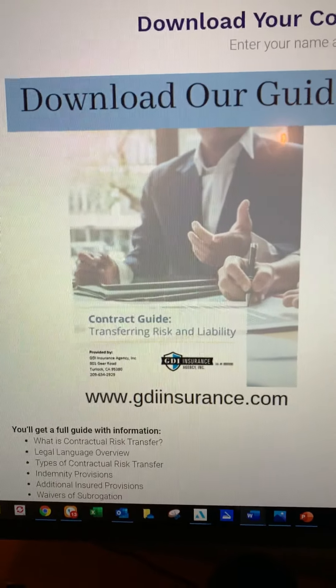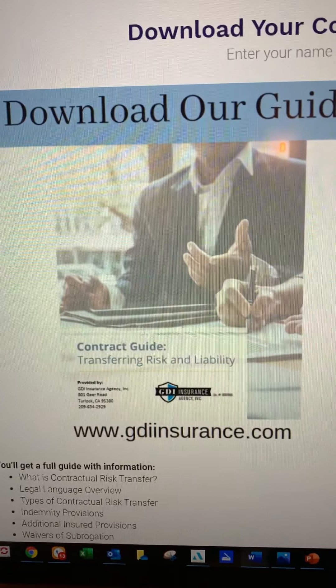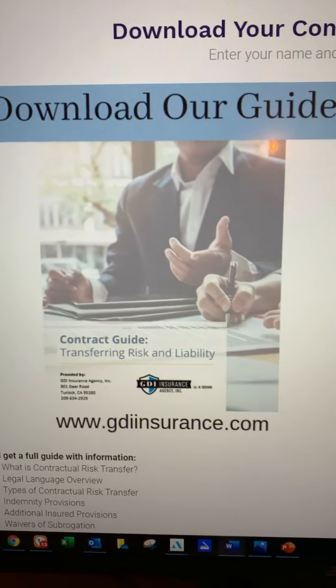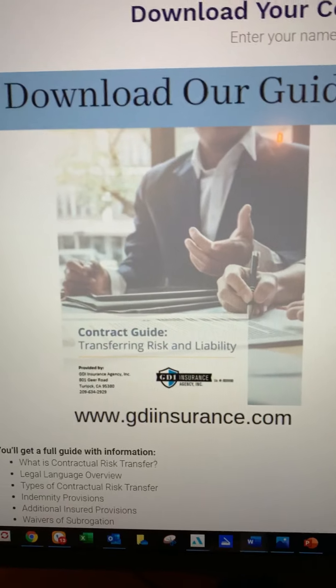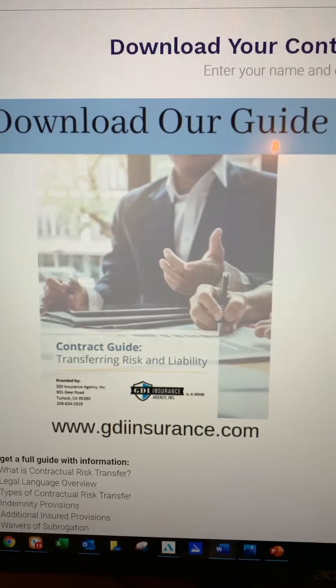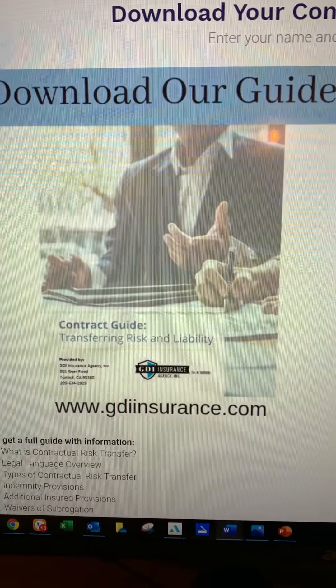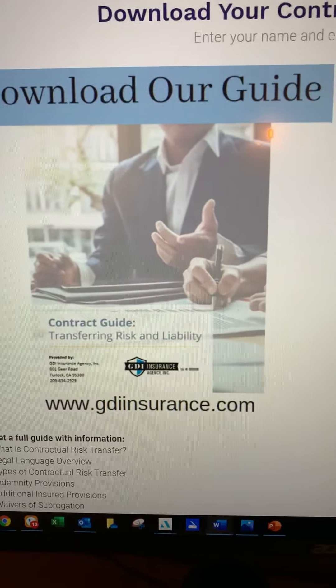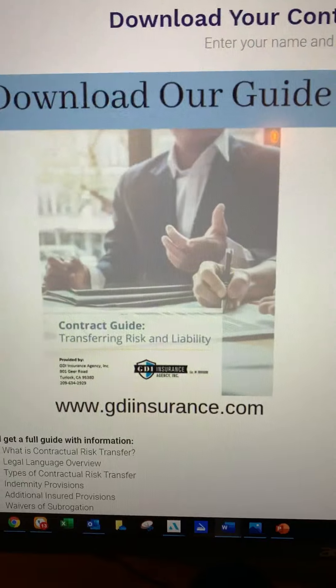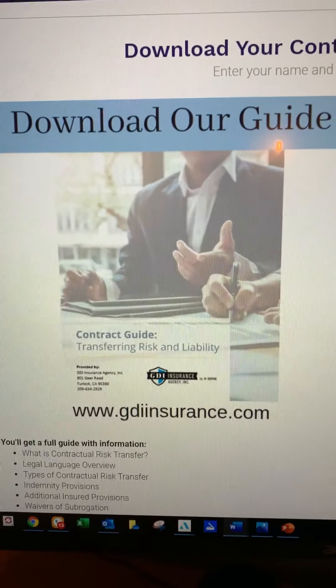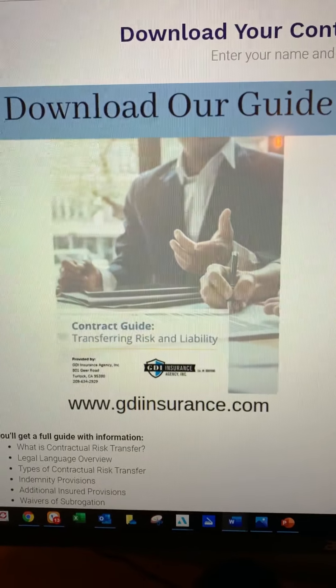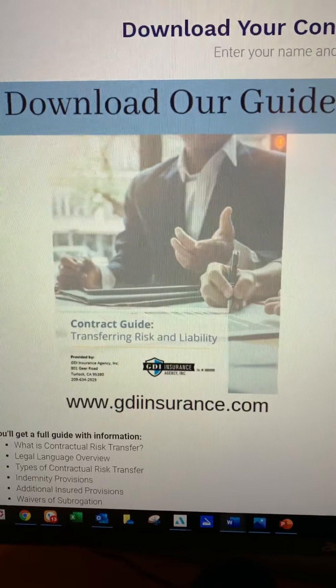Several years ago, I did a video — we're going to link to that video down below — on contractual risk transfers, or the proper use of additional insured forms. It's just one of the many things that have to be done right.